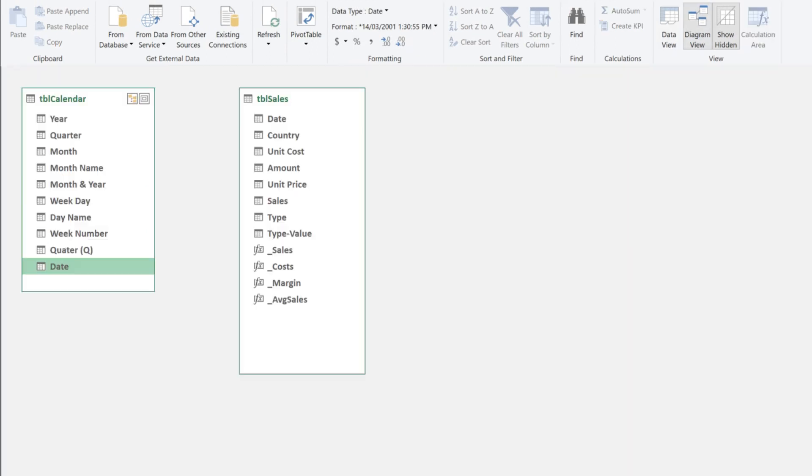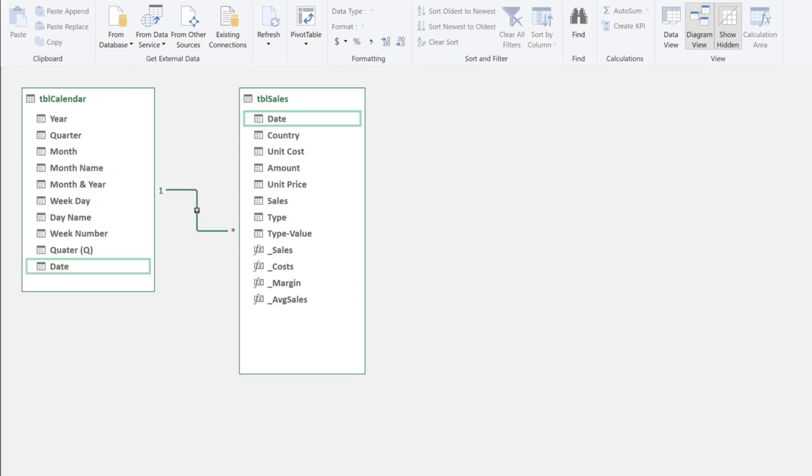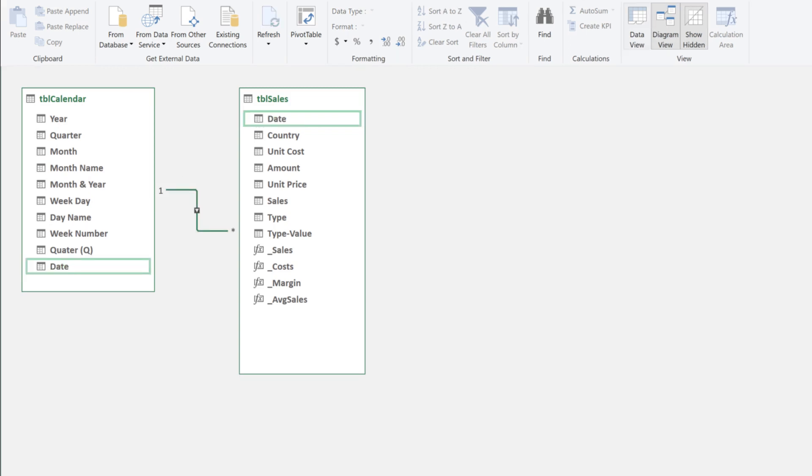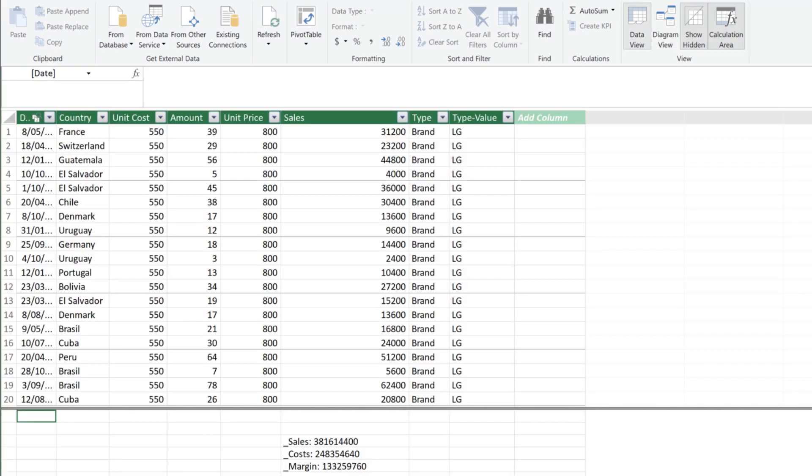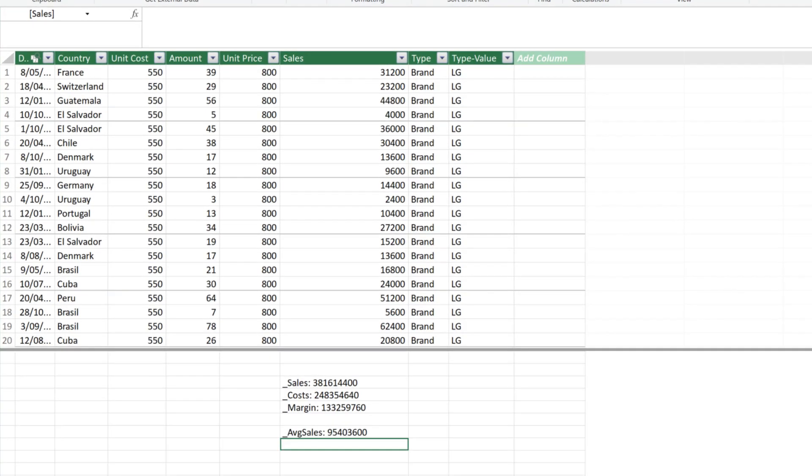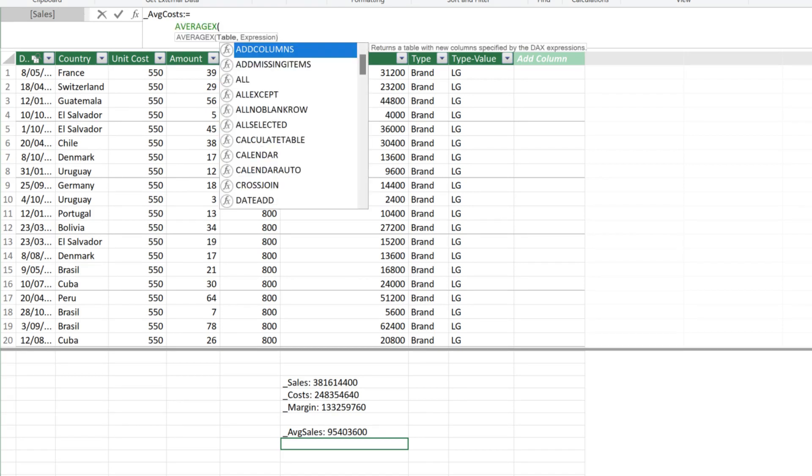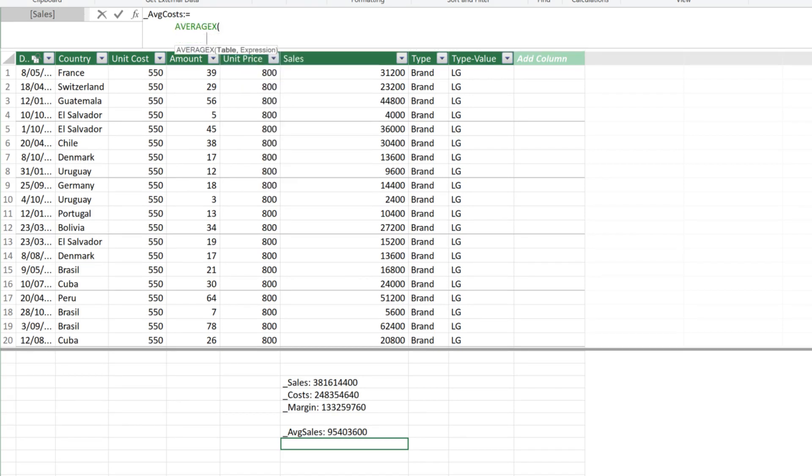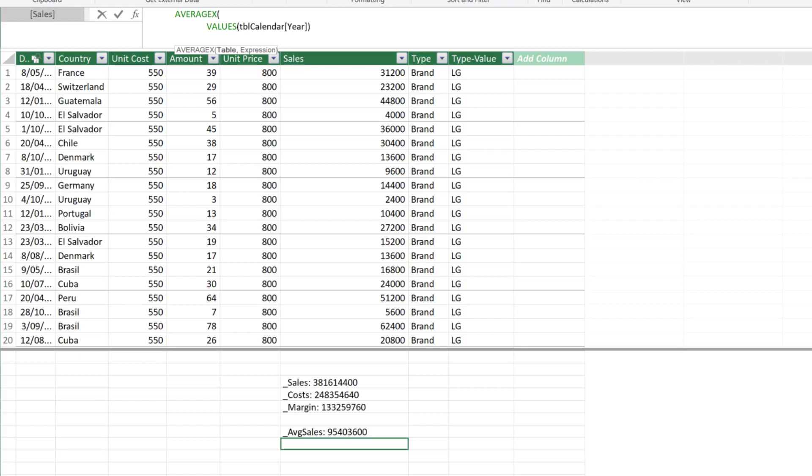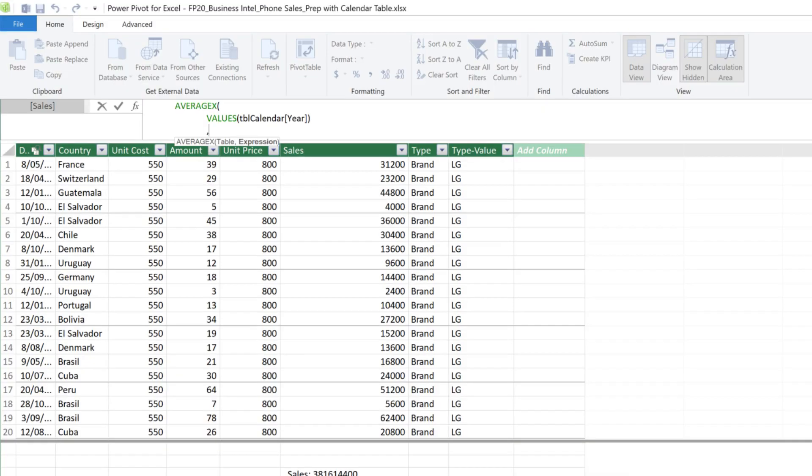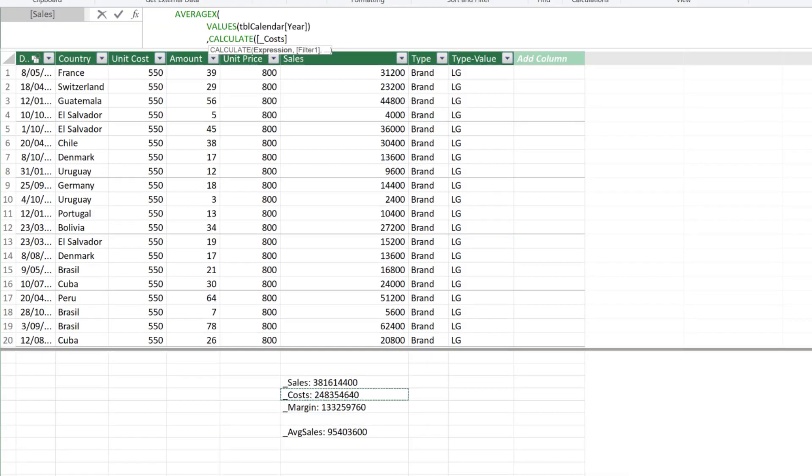Switch to the diagram view. Select the date column and drag it across to the date column in the sales table to establish the relationship. Then switch back to the data view. We want to create the same measure for cost. Repeat the averageX function with the values and calculated functions. We point the expression to the costs measure.